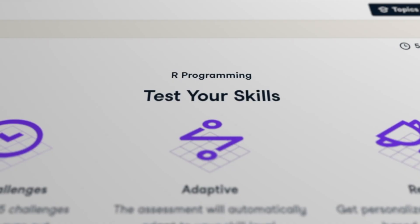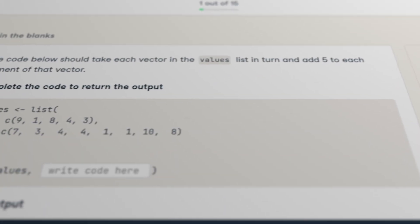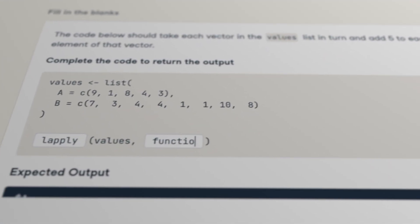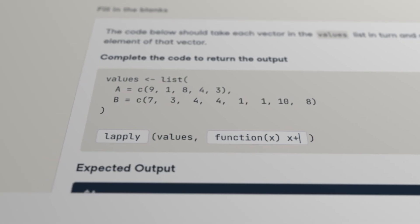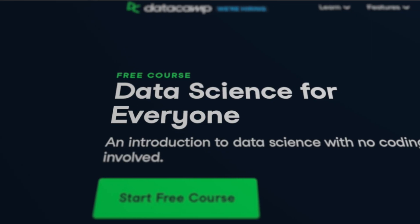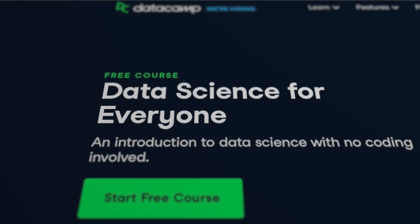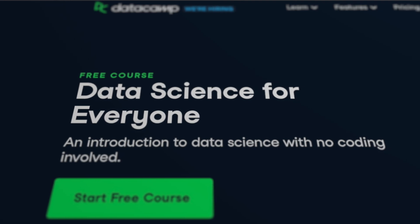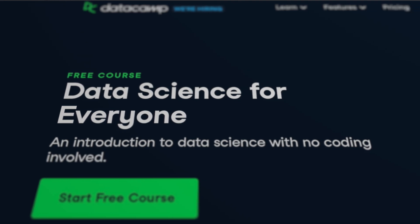You don't need to bring any prior knowledge, and Datacamp is super easy to use. You don't need special software — you just sign up and do the courses on your browser. A great course to get you started, for example, is Data Science for Everyone, which doesn't require any coding skills.